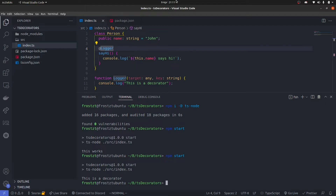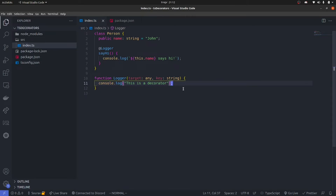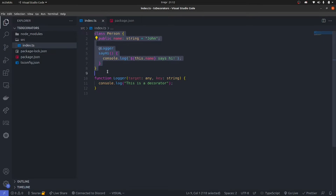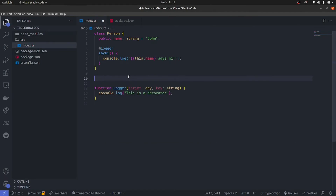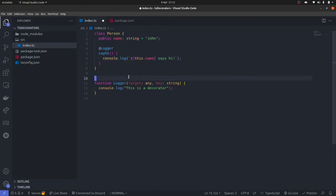Now looking at this, there's one crucial thing I want you to understand and keep in mind: nowhere in our code have I actually instantiated this class. Nowhere have I created a new instance of this class, yet the decorator ran. The thing is, decorators don't work when you create an instance — they rather work whenever the class is declared. When this code is found and the class declaration came up, the interpreter just went through and saw this logger decorator and immediately executed it. So even if I say const newPerson = new Person, it doesn't really matter — the logger will automatically execute whenever it finds the class declaration.